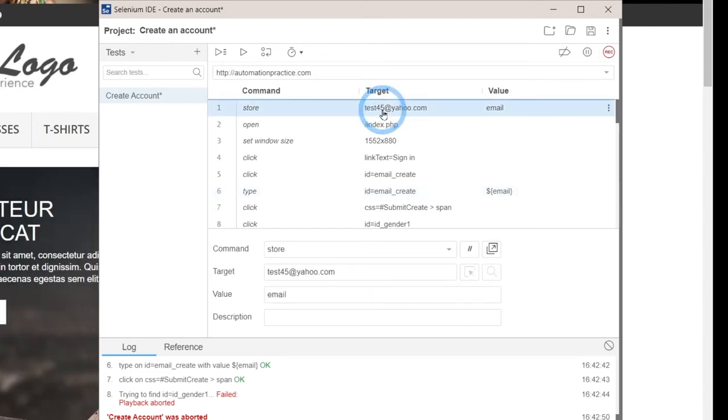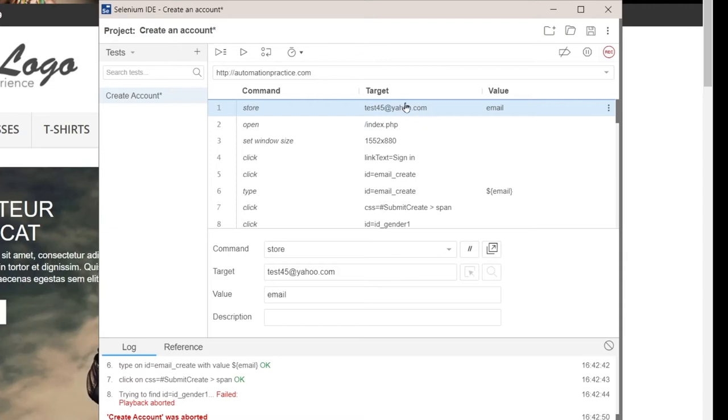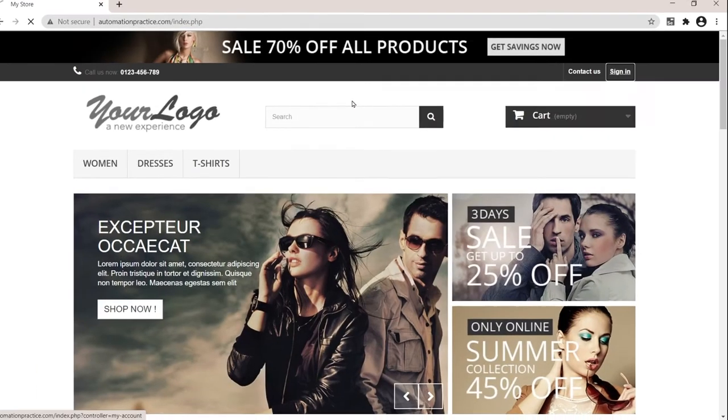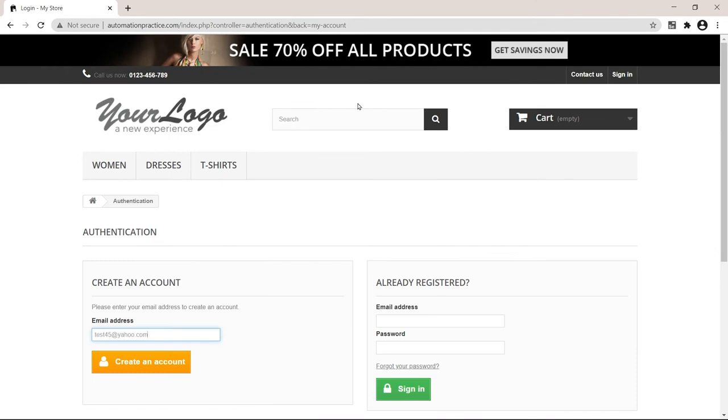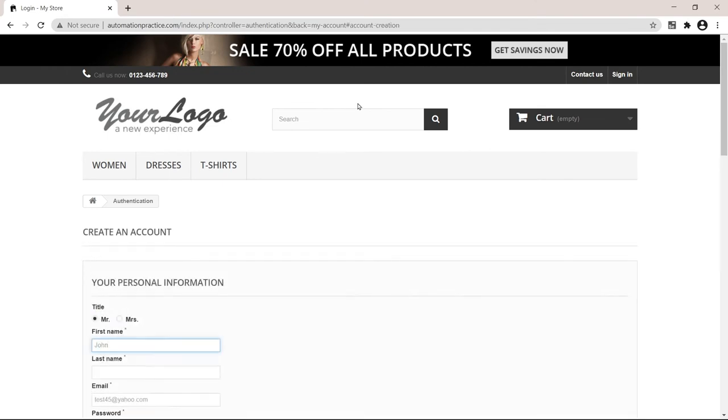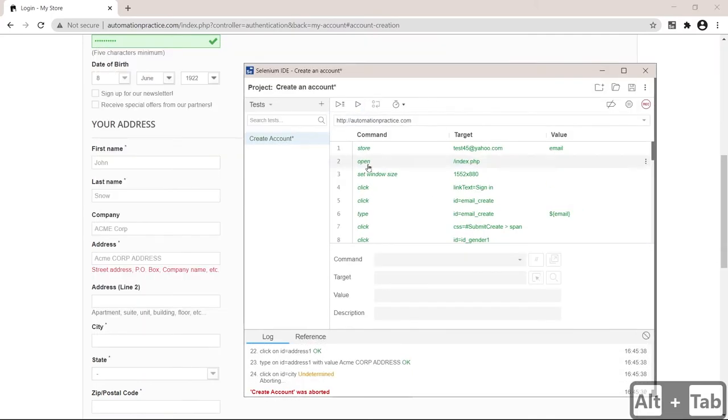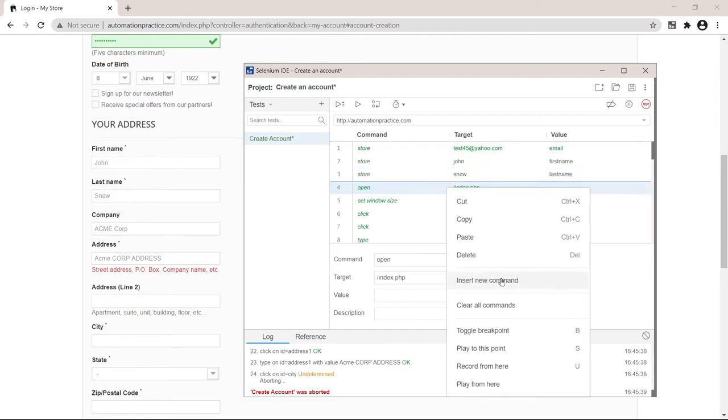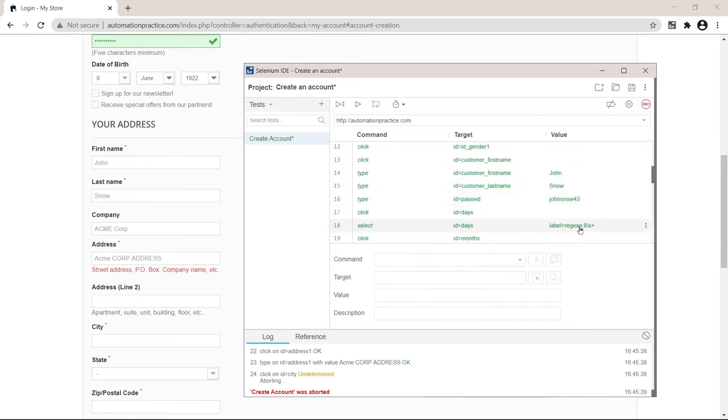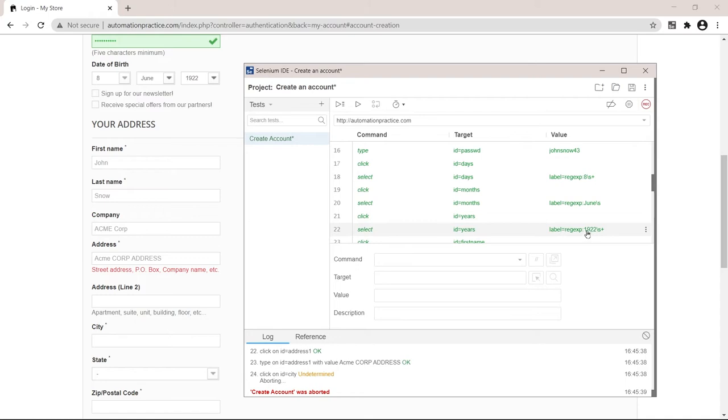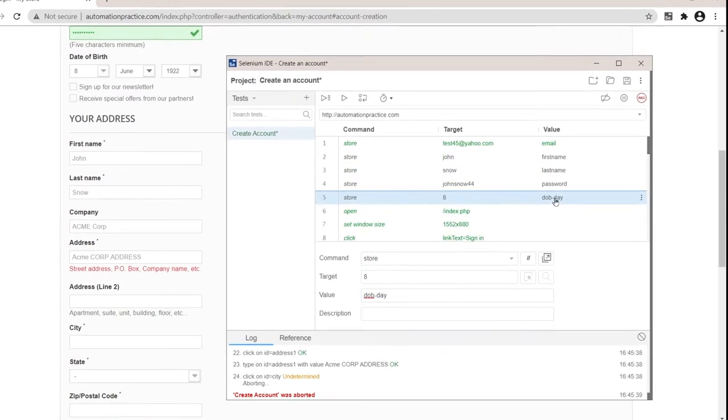Now, if we run the test, we should see this email being used here. So run current test. Excellent. I'll also update the rest of the values. For the days here, as you can see, they are a bit weird. So I'm just going to replace this eight, this two and this 1922.